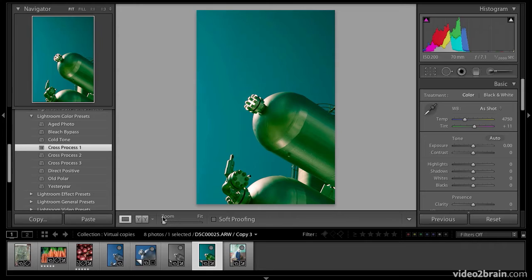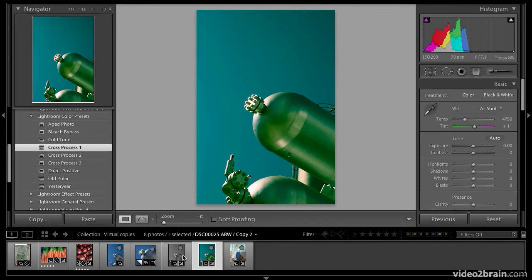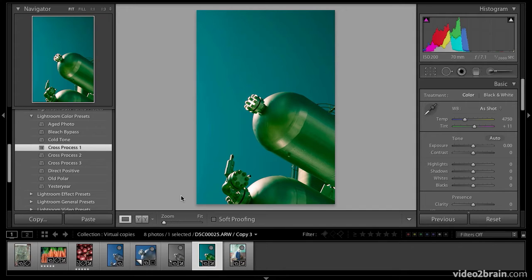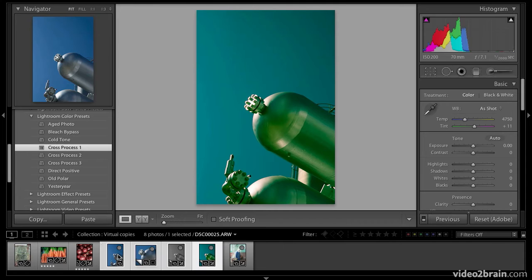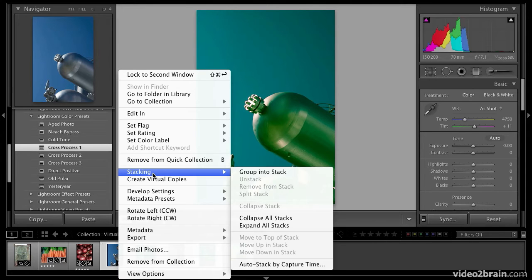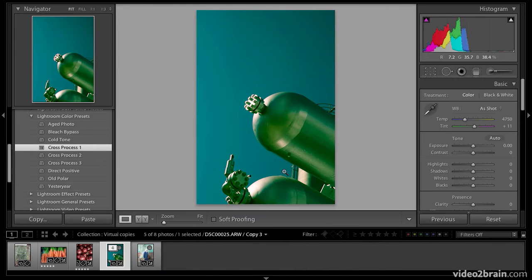So now I have three versions of the original. You can see them clearly down here in the filmstrip. I'm going to show you a way to further make your work efficient by stacking all these together. I'm going to select all of them and right-click and select stacking group in the stack. I could also do this in the library module exactly the same way.